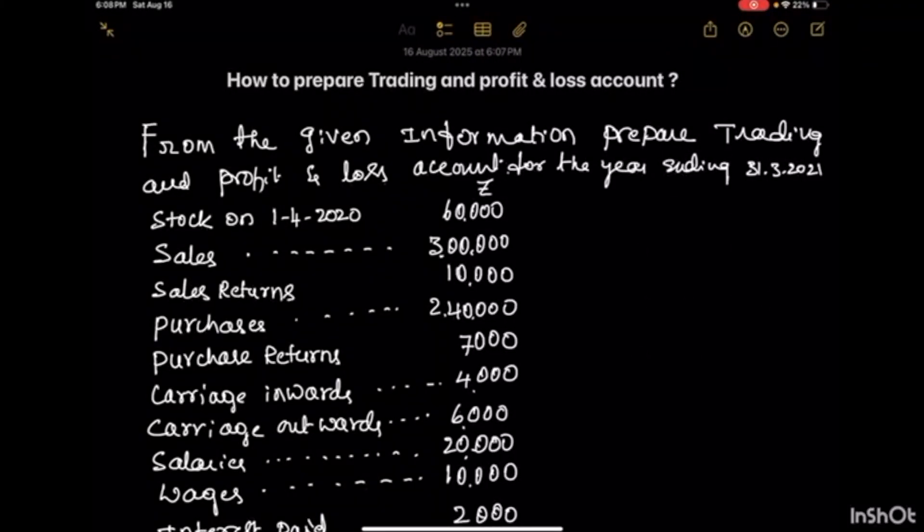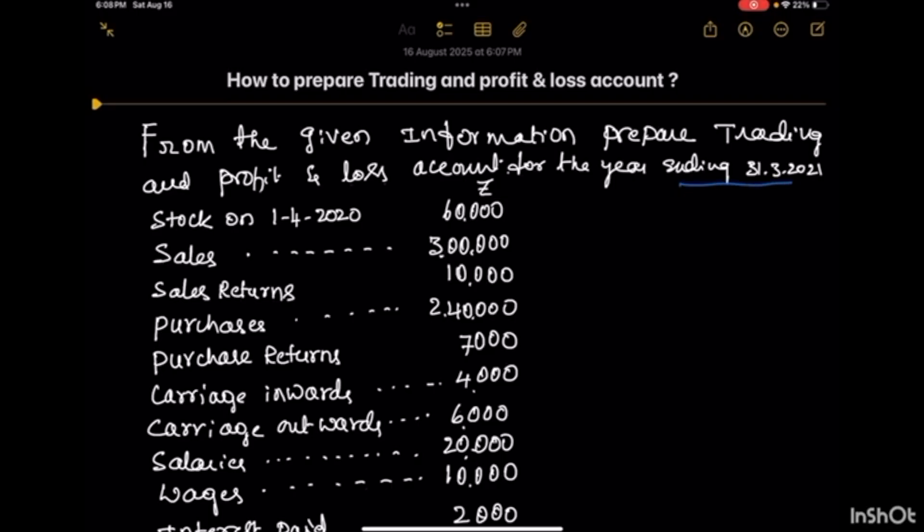Hi everyone, welcome back to my commerce class. Today we are going to understand the preparation of trading and profit & loss account. The trading account and profit & loss account are prepared at the end of a particular period of time. Here we are preparing for the year ending 31st March 2021.